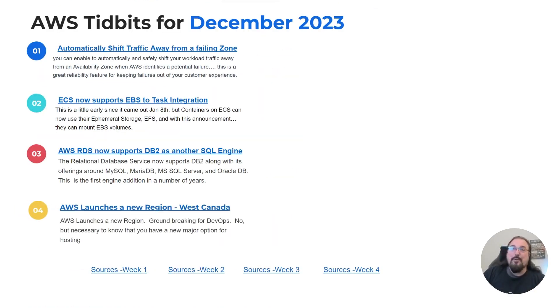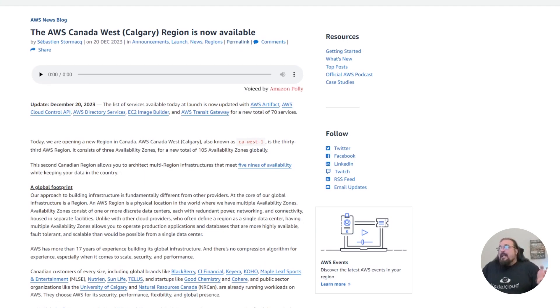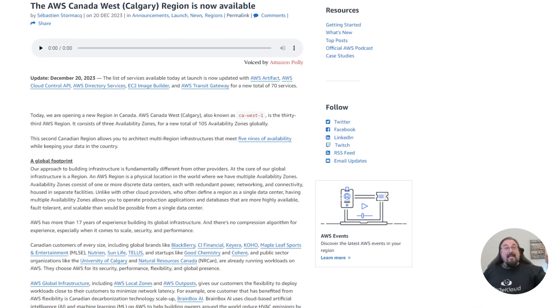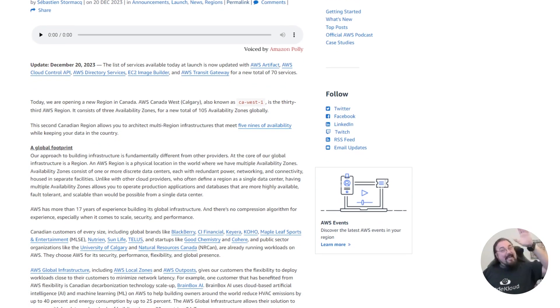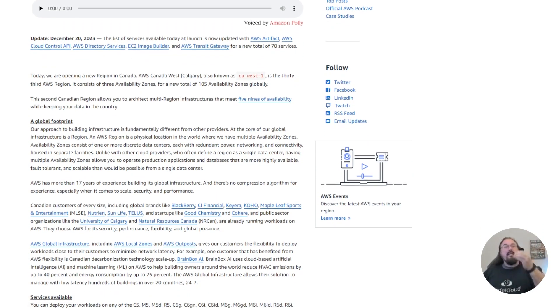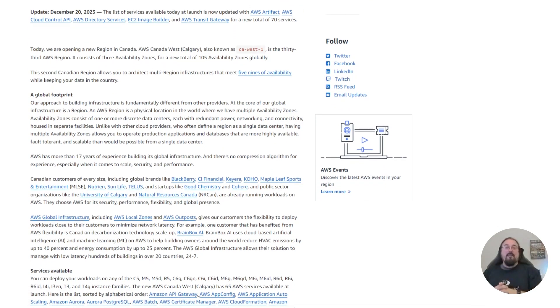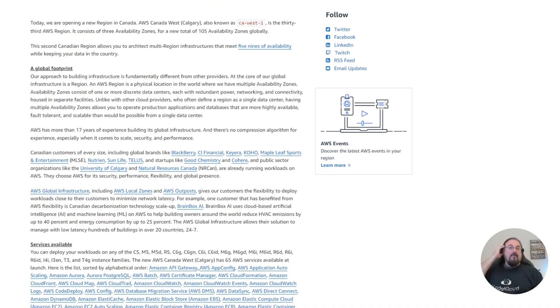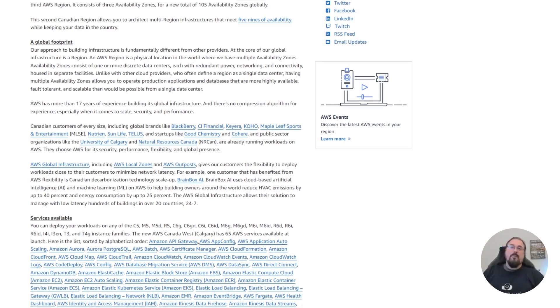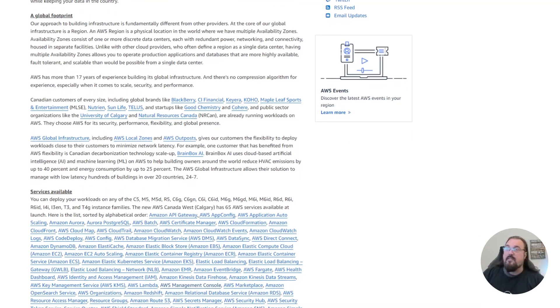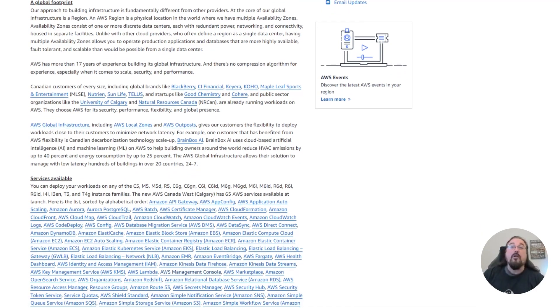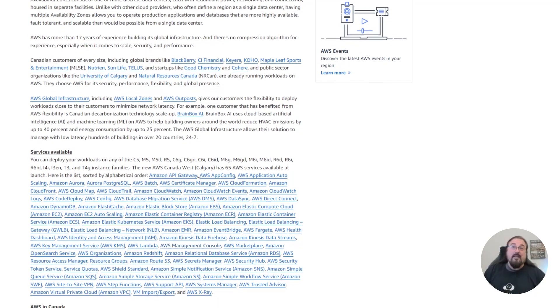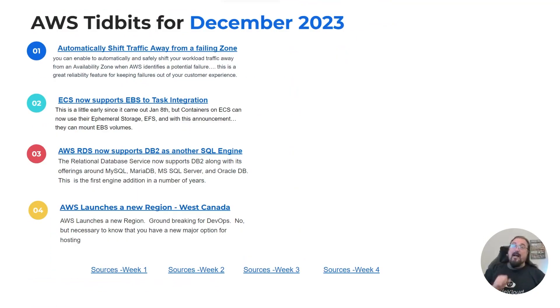Number four, AWS launches a new region. This is in Calgary. It's West Canada. Groundbreaking for DevOps? Not really. But how great that now if you have Canadian customers in Calgary, you can now co-locate the applications closer to your end users. Maybe the Canadian government or customers in that region. Regardless, you should be aware of new launches and new locations, especially if you are a global SRE, a global DevOps serving customers.